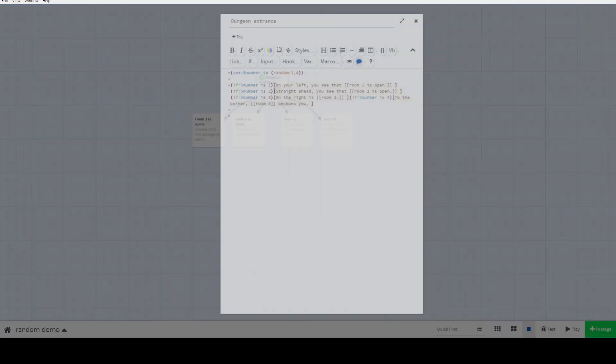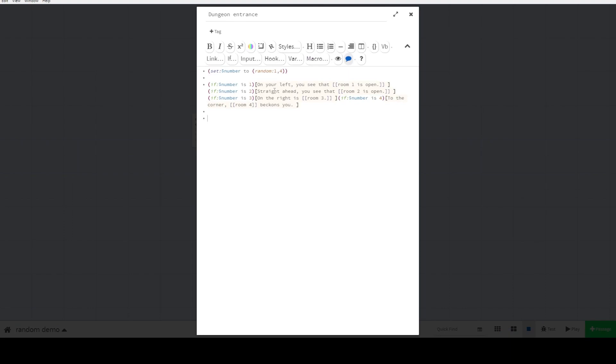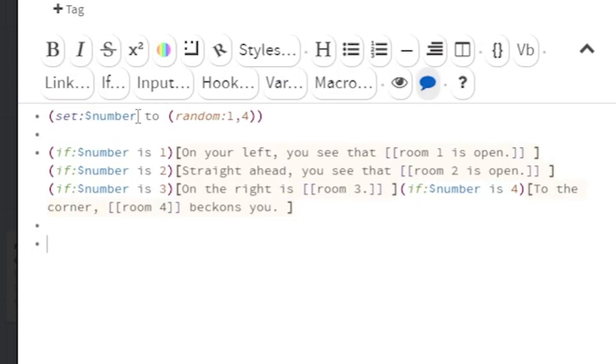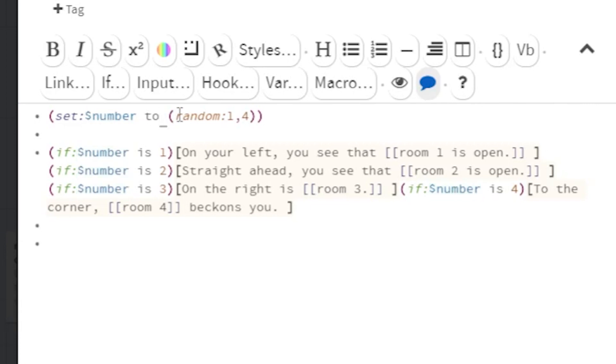First, you will need to set a variable which functions as temporary storage for the random roll. Here, I use set colon dollar sign number two, and then the random command, which looks like random colon smallest value comma largest value.